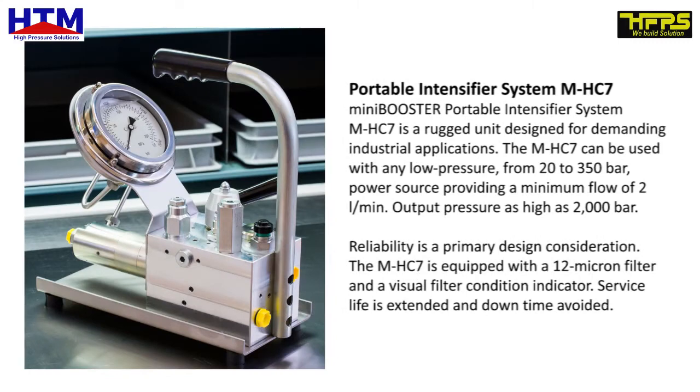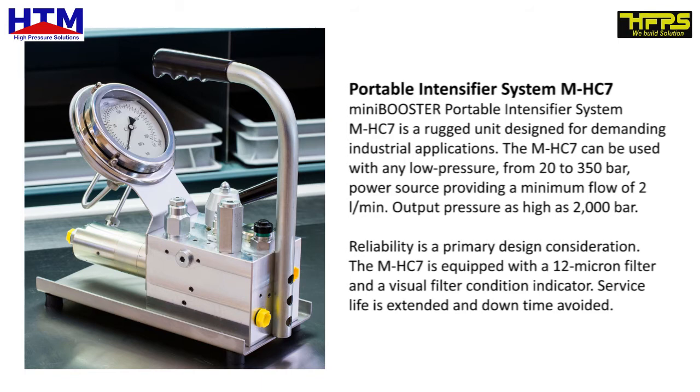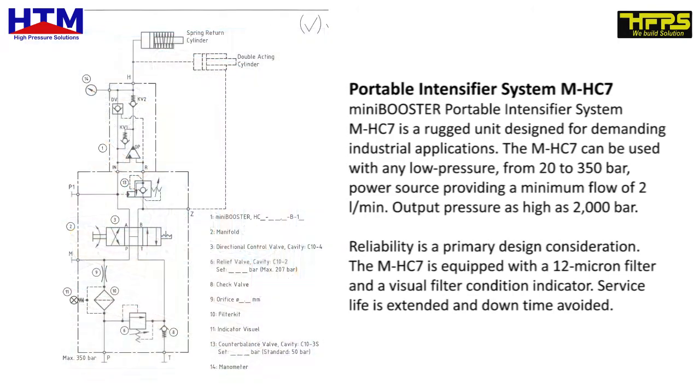Intensifiers. The MiniBooster Portable Intensifier System MHC7 is a rugged unit designed for demanding industrial applications. The MHC7 can be used with any low pressure from 20 to 350 bar power source, providing a minimum flow of 2 liters per minute, output pressure as high as 2000 bar.